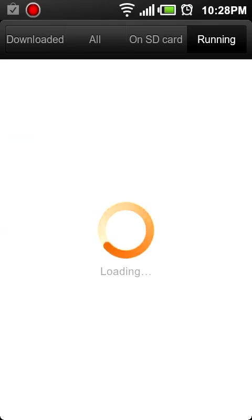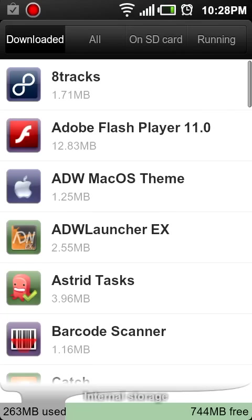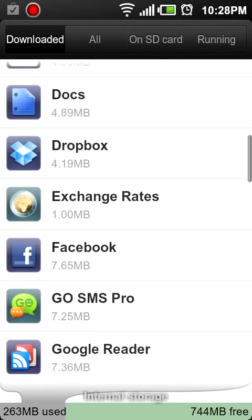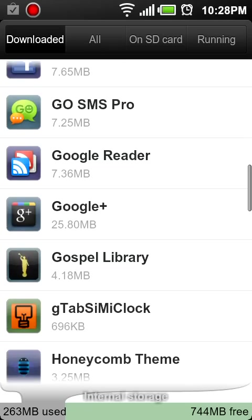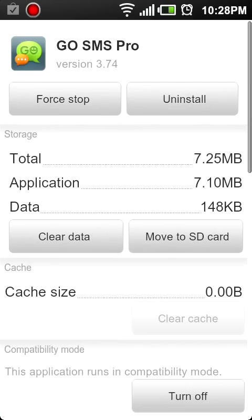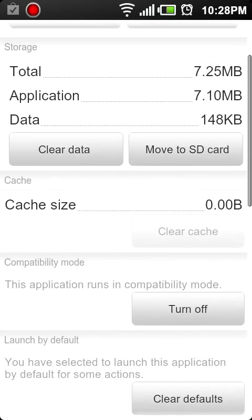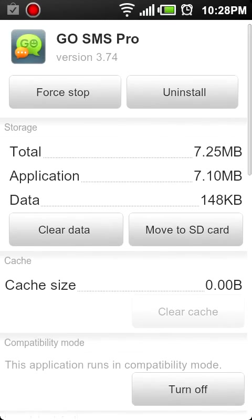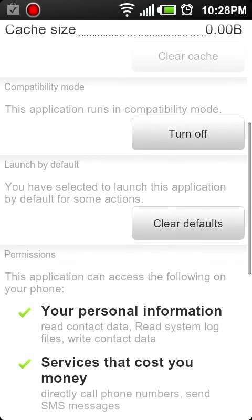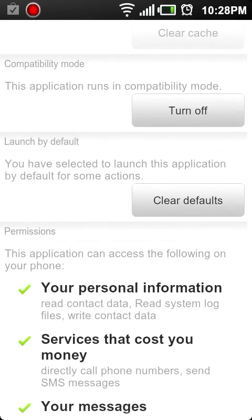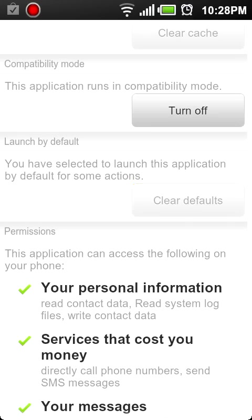And you're going to see downloaded, all, on SD card, running, et cetera. So I'm going to scroll. The trick to clearing out the default app is to go to what you chose as a default app. So I'm going to go to Go SMS Pro. And you'll see, now, these other options we'll get to in a different screencast. For today, we're going to scroll up and go to clear defaults right here.